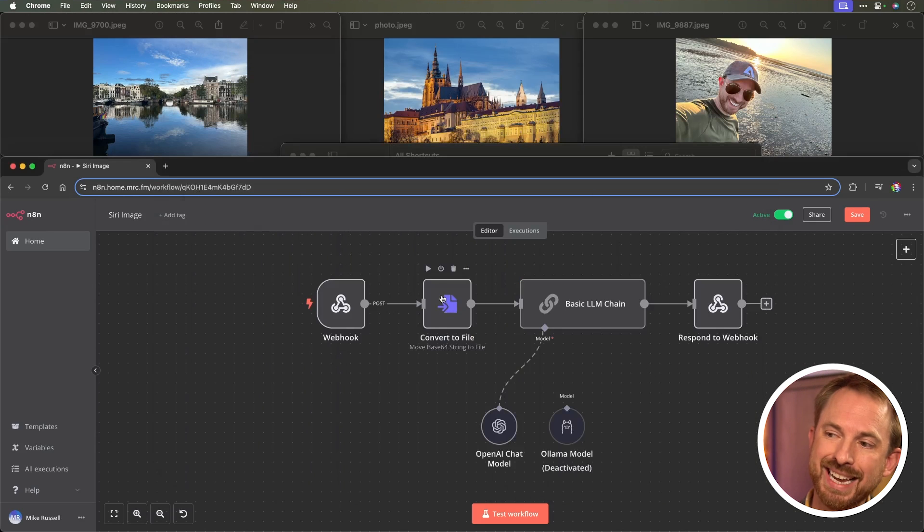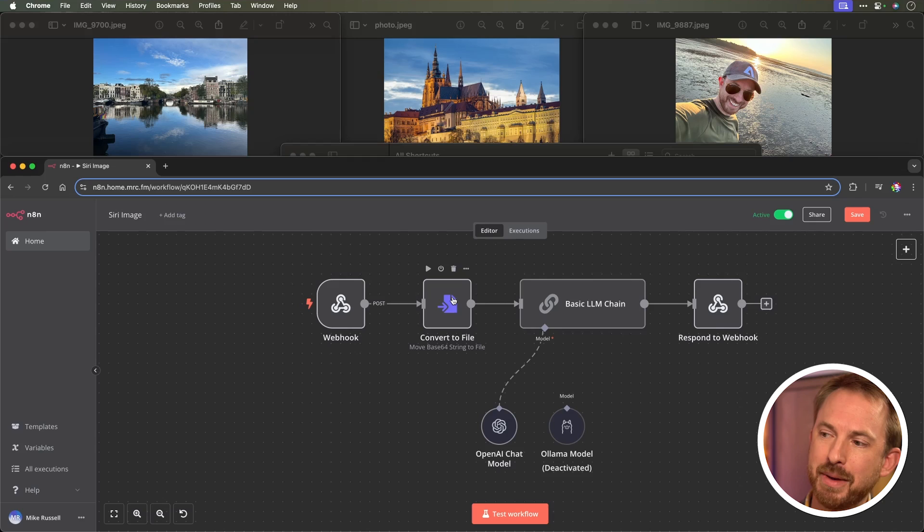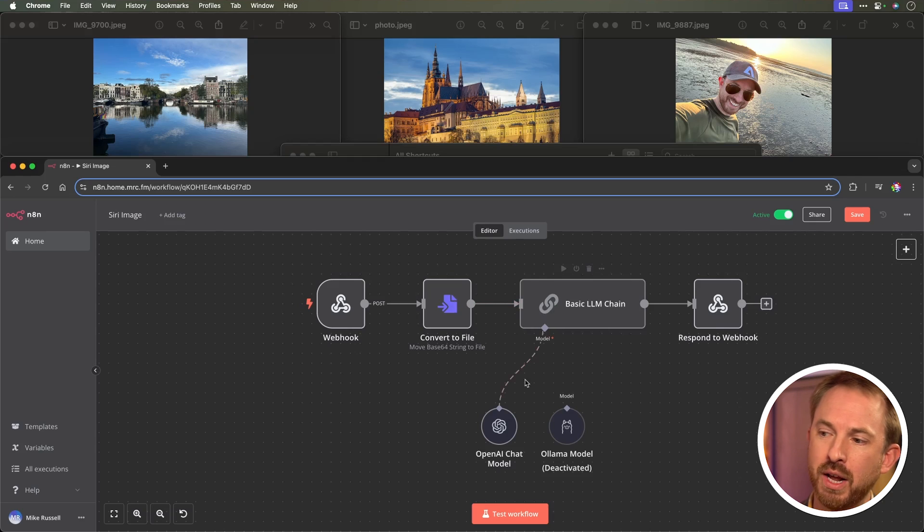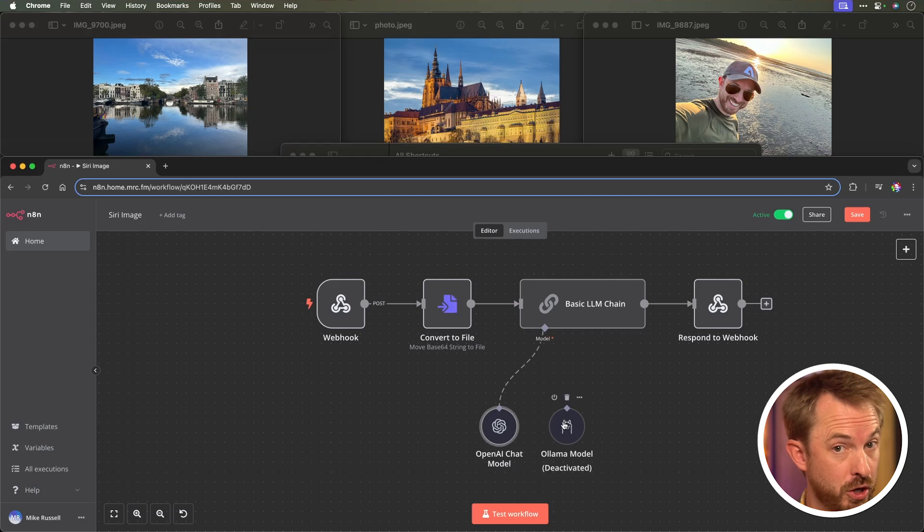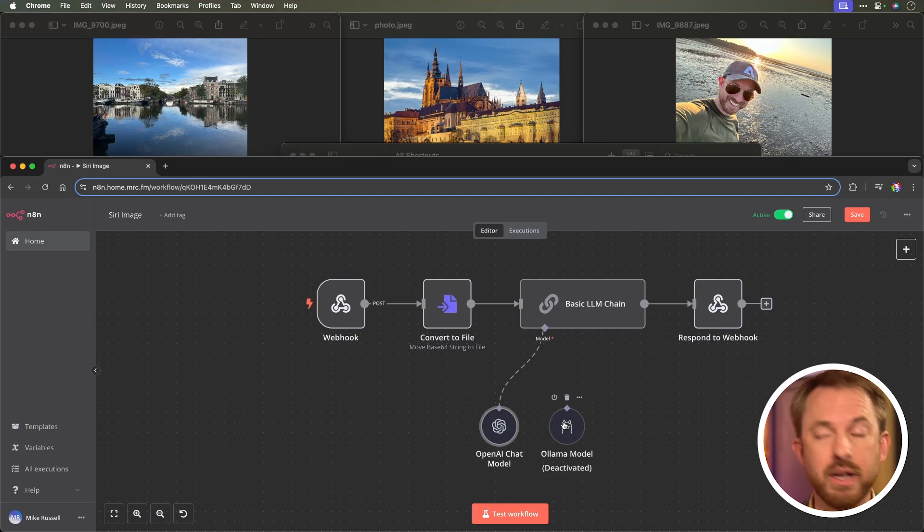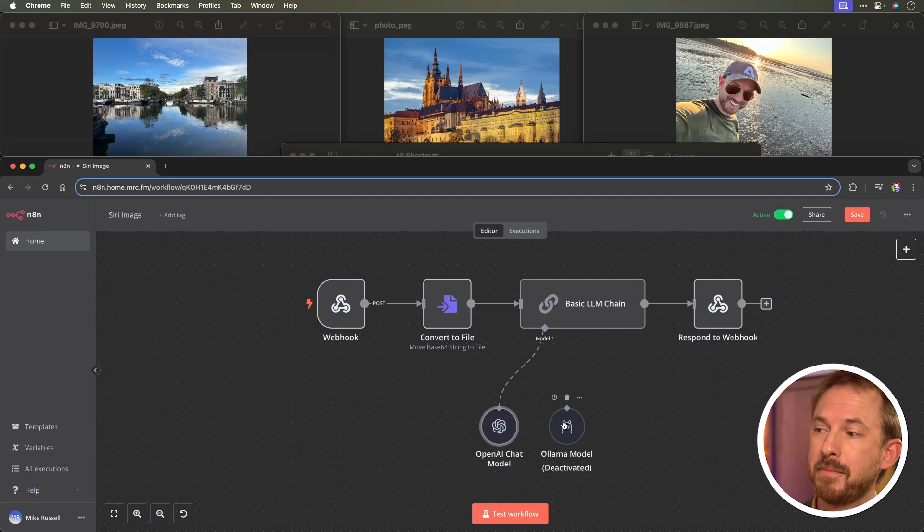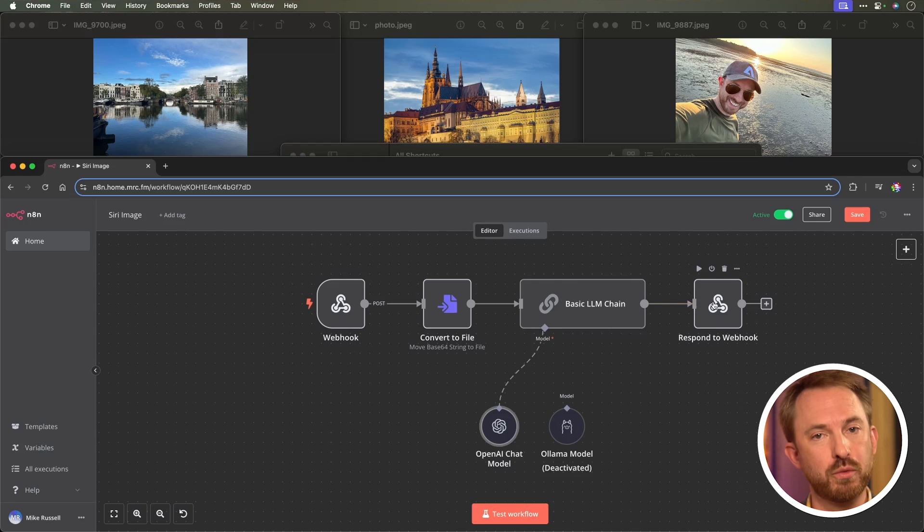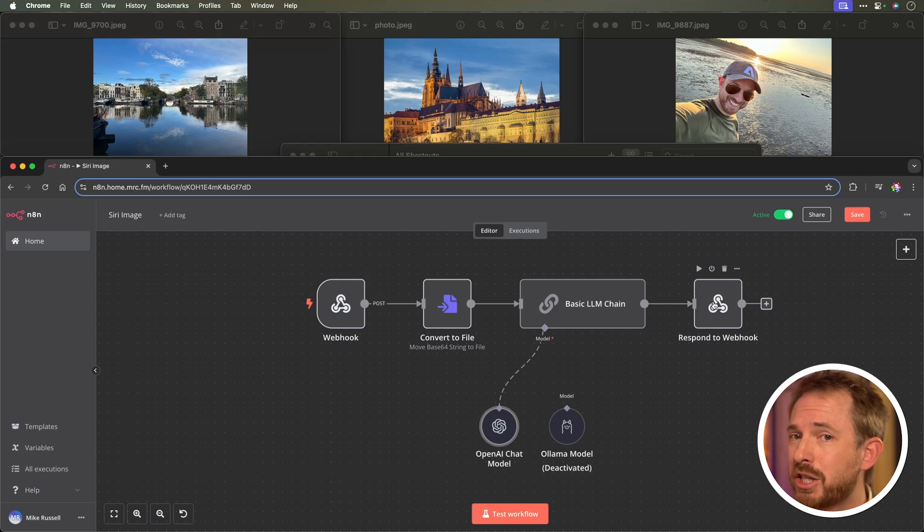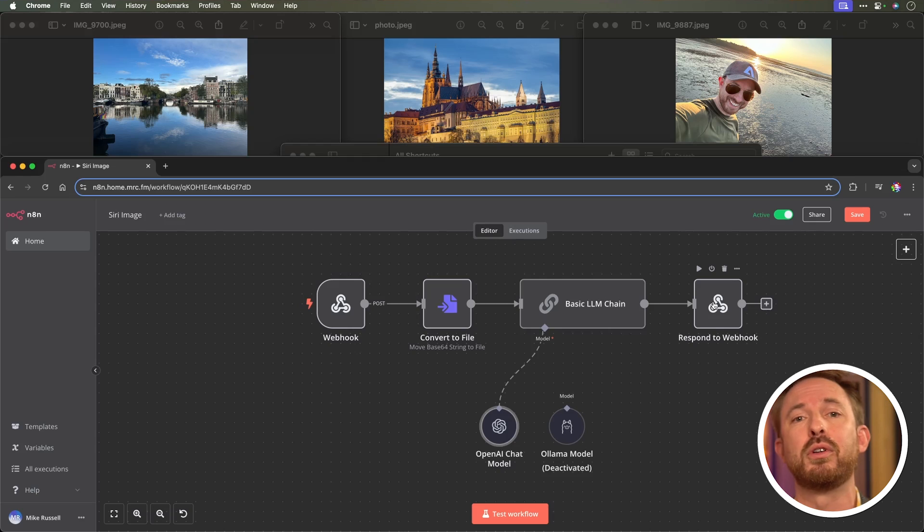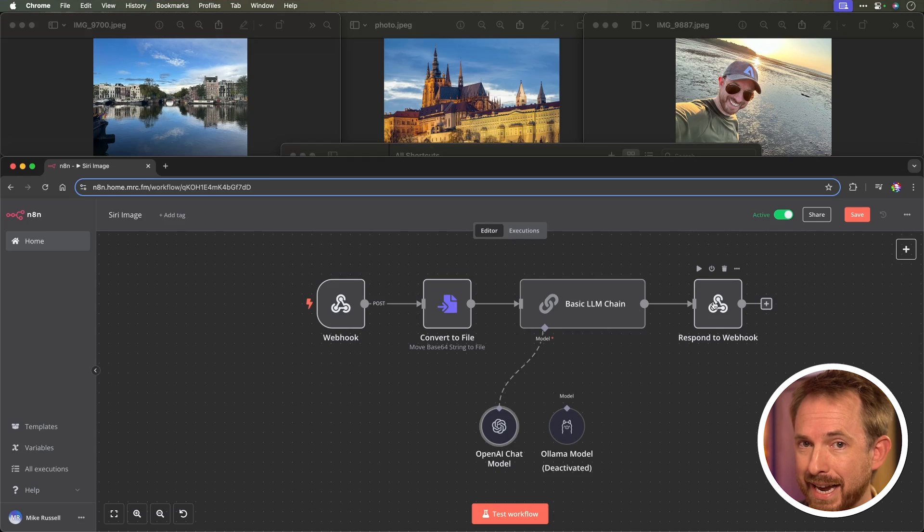So, what it is doing is converting the image, sending it off to a large language model, such as OpenAI. I've also got Ollama here, though, because you can use something local, such as Llava, if you've got that set up on your system. And then it responds with the result that then Siri reads to me. Super clever stuff, and just a small example of what's possible with N8N.